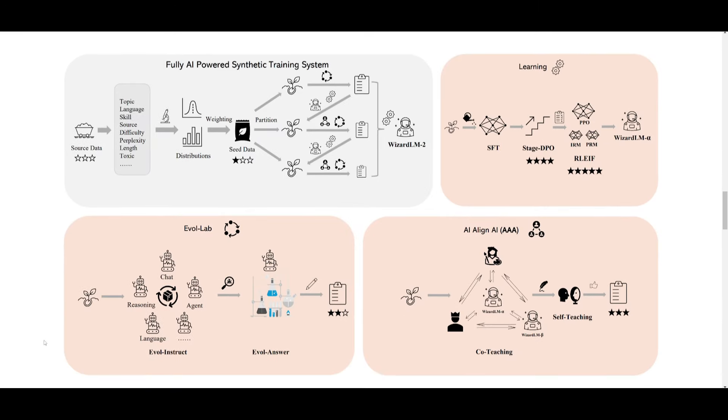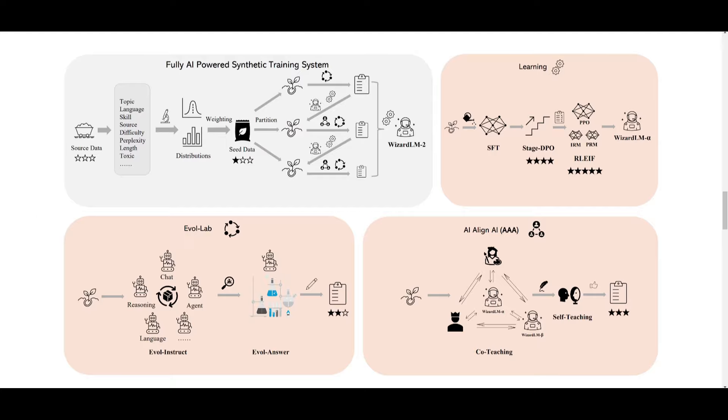Now as I was talking, I should have showcased this demonstration because it gives you a good step-by-step process as to how these different methods function. You have EvolLab over here, AI Align AI, as well as basic learning and fully AI powered synthetic training systems. So it just goes to showcase how you're able to visually see how these methods are functioning.